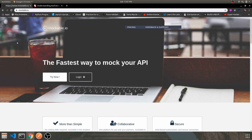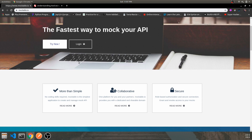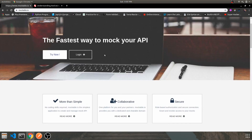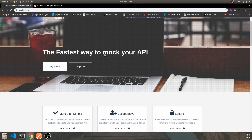Hey guys, welcome back to another video. In today's video I'll be demonstrating how you can set up your own REST API infrastructure using mockable.io. Mockable is somewhat like Amazon's API Gateway service where it provides an entire infrastructure to build API endpoints.